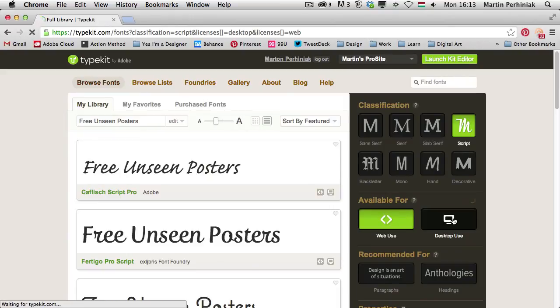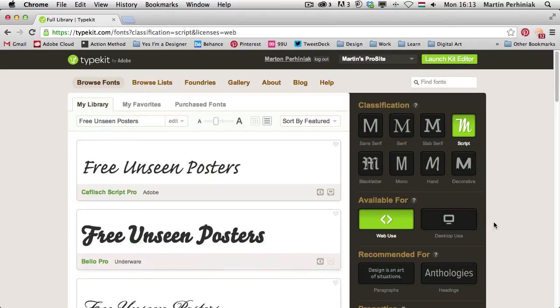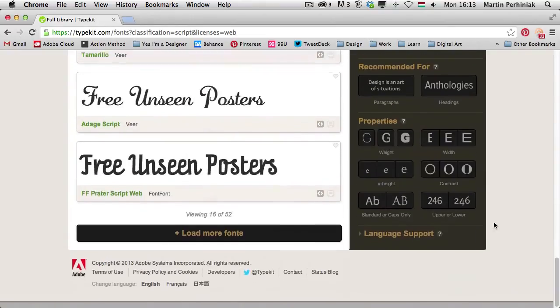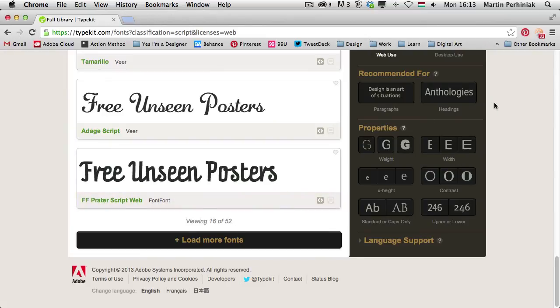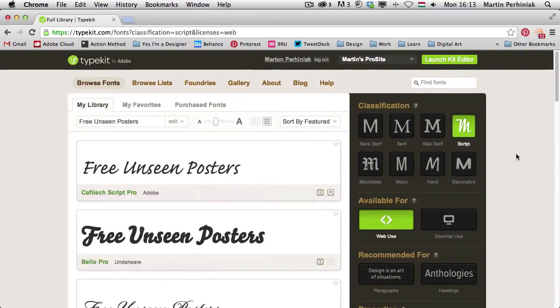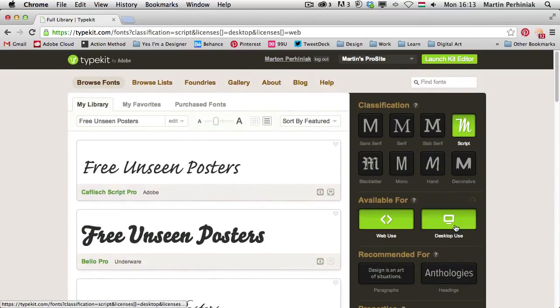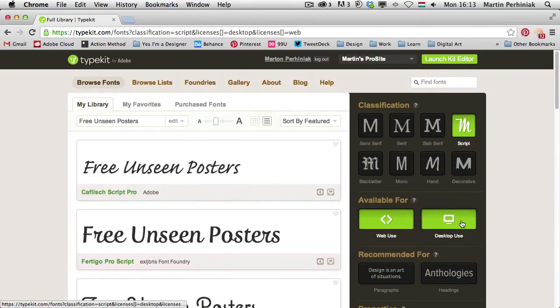But if I select web use and turn off the desktop use, then we will have 52. So much more options we have. We can also have both of them selected, so web use and desktop use.